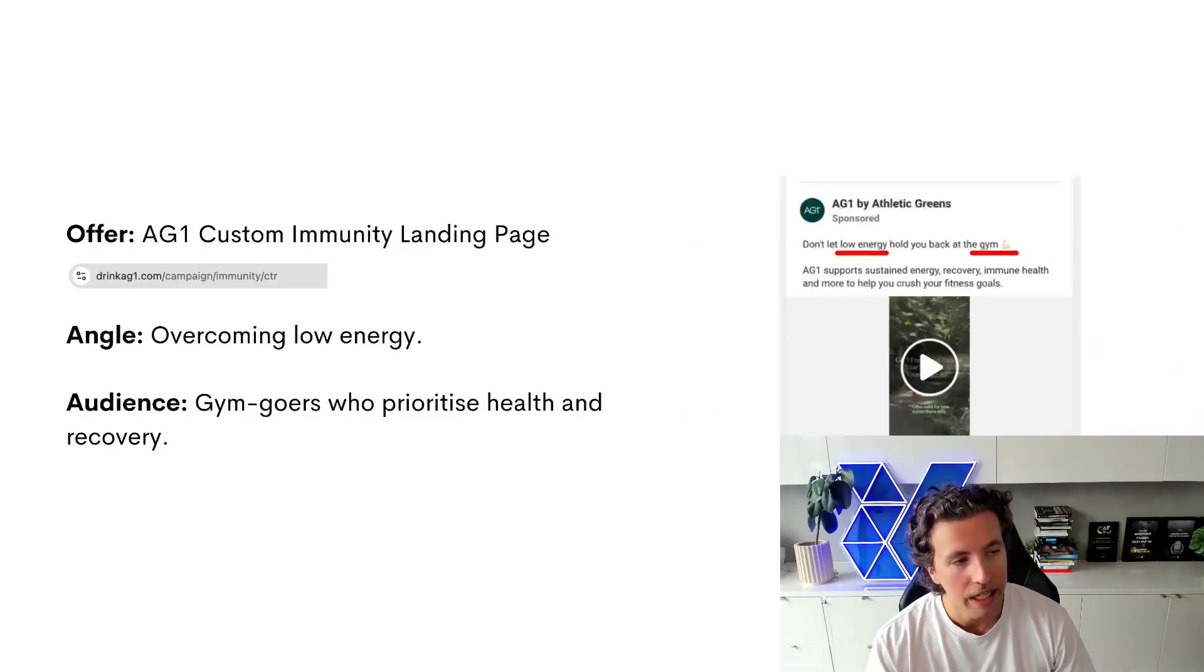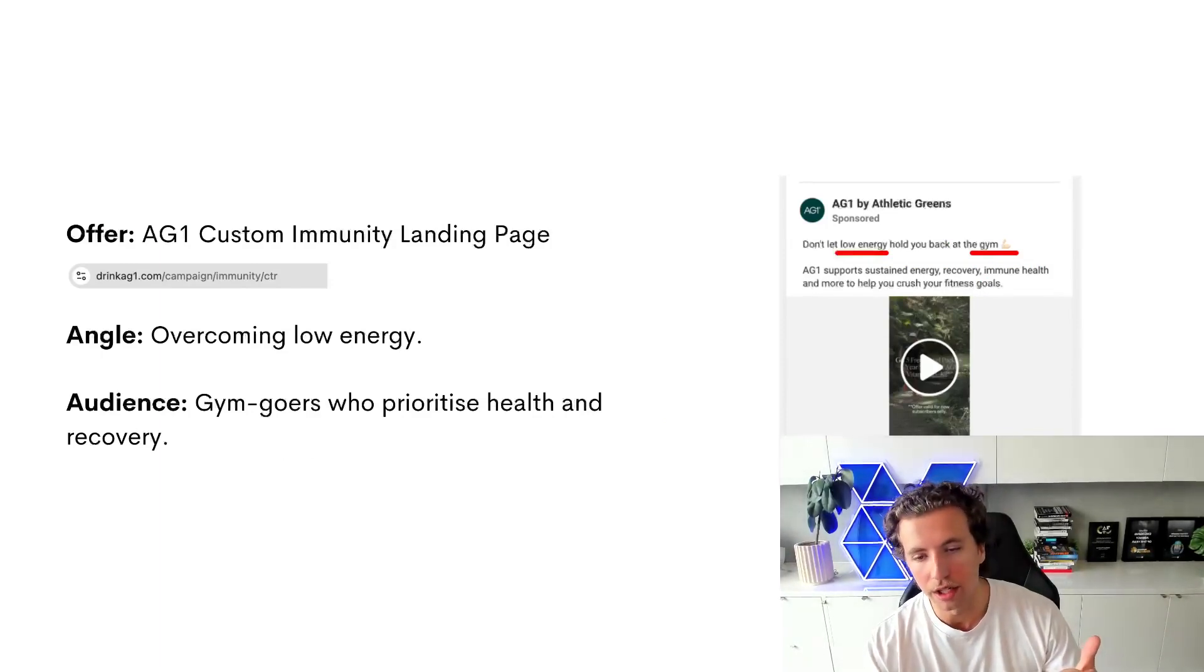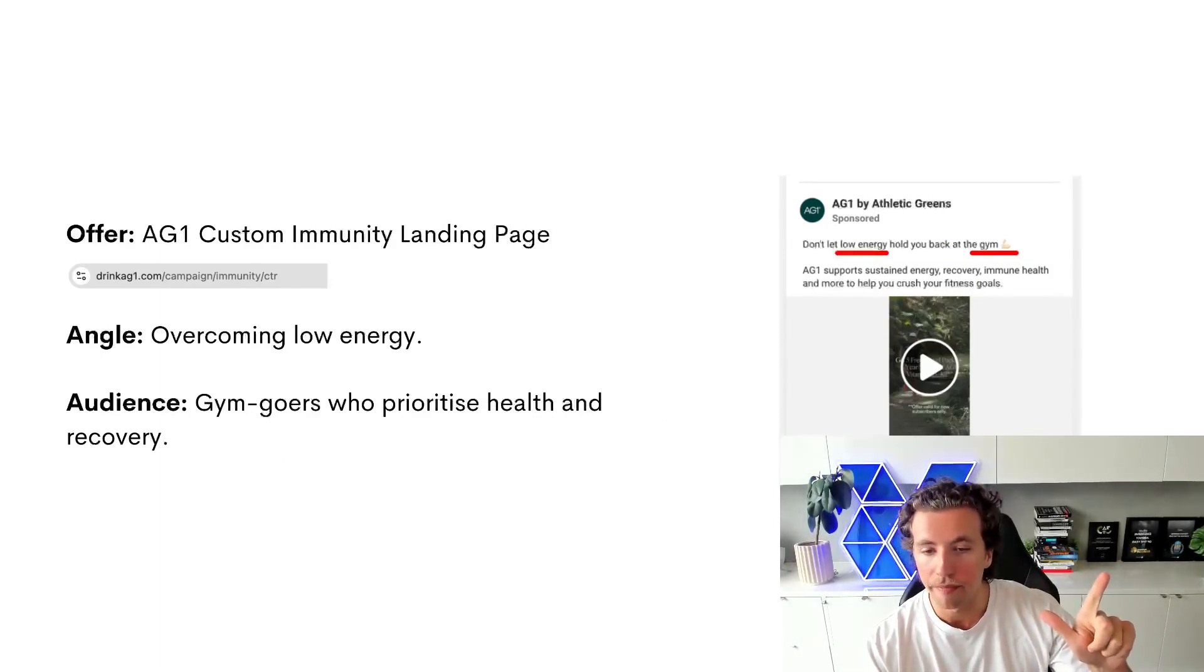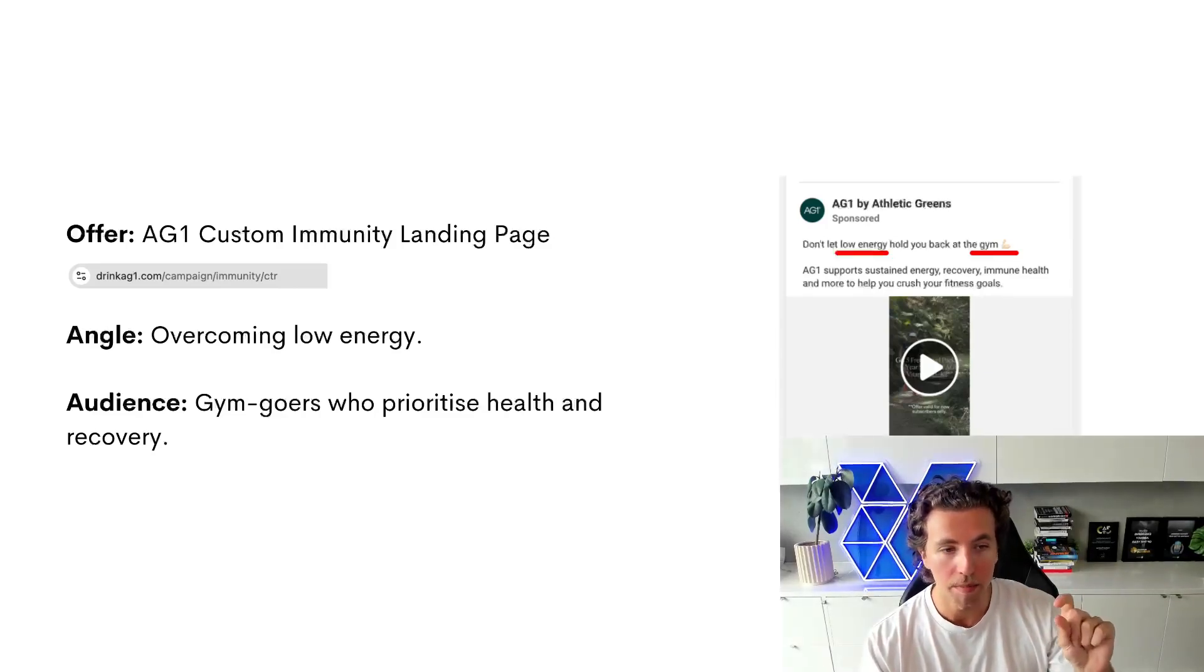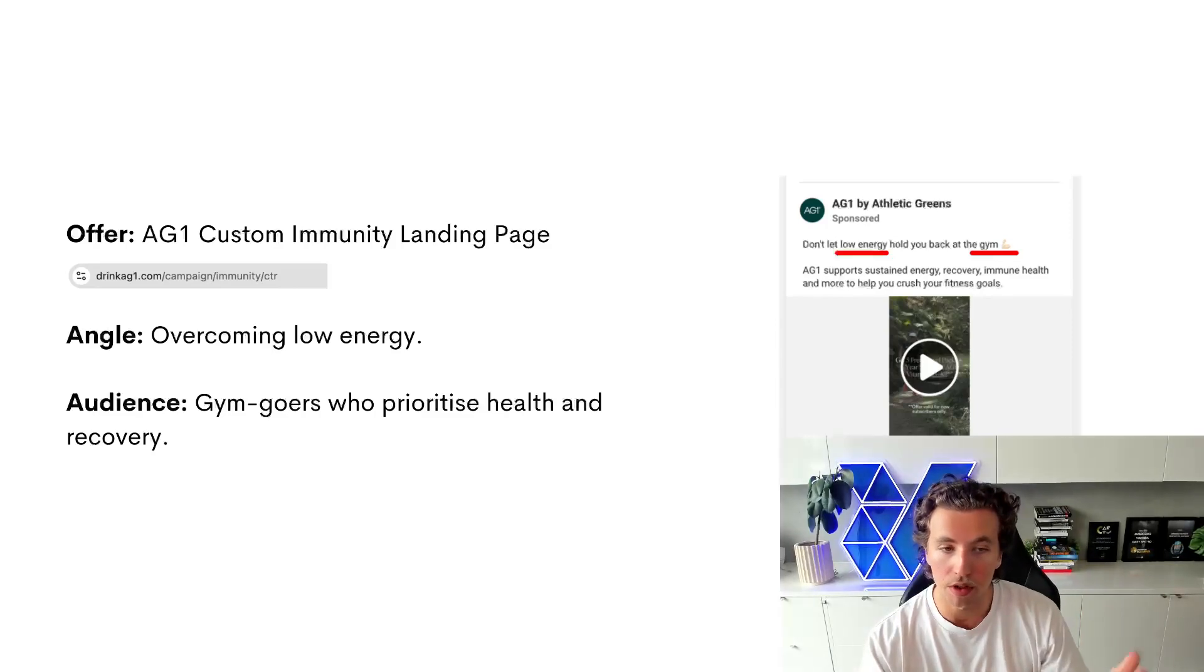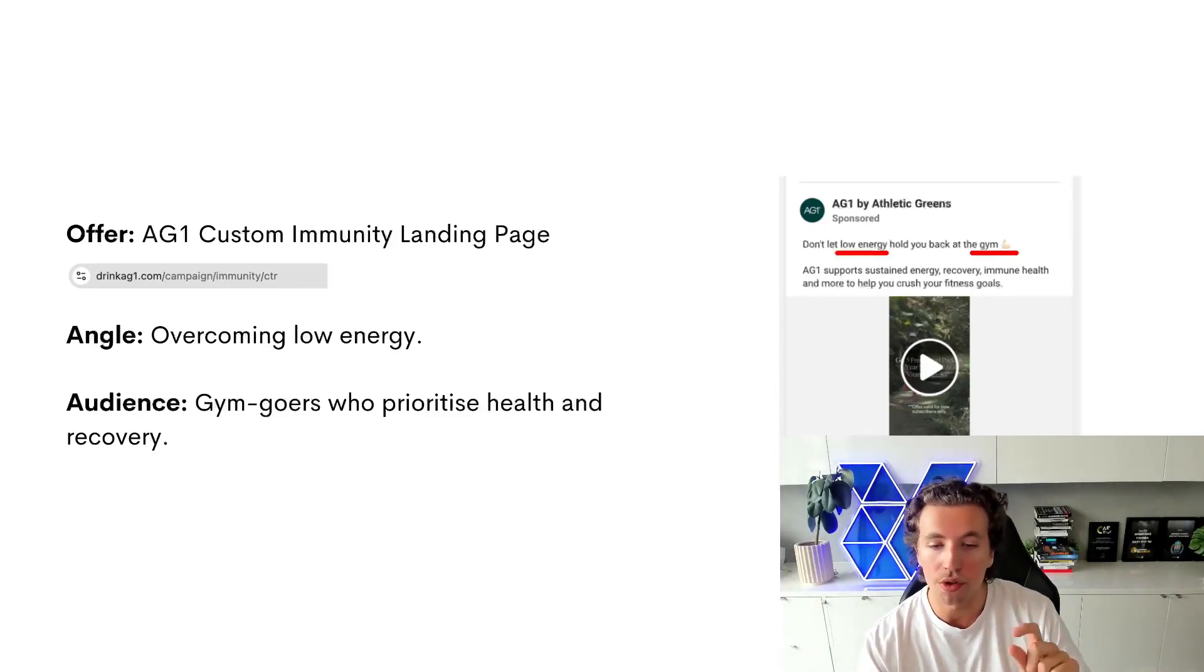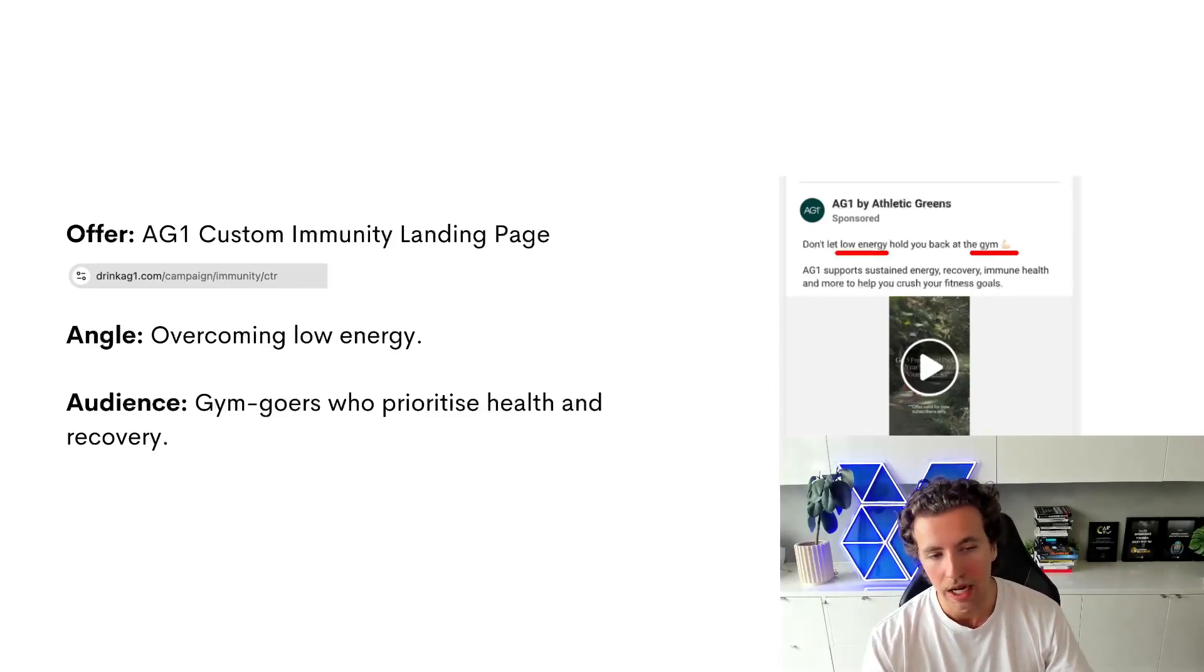The message in the first line is don't let low energy hold you back at the gym. And so not only is it honing down to gym goers, but it's going even further and going into just people that go to the gym and want to overcome low energy levels when they're at the gym.